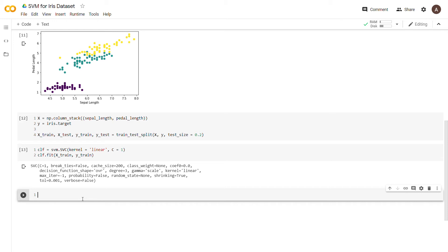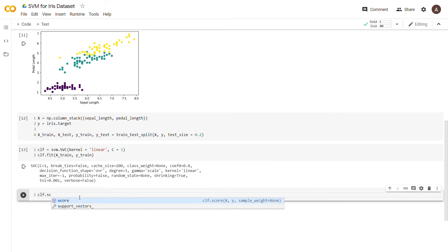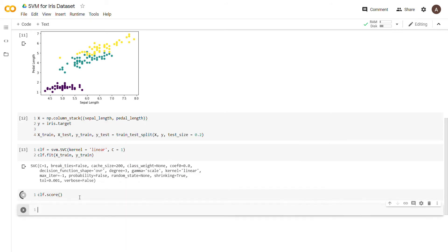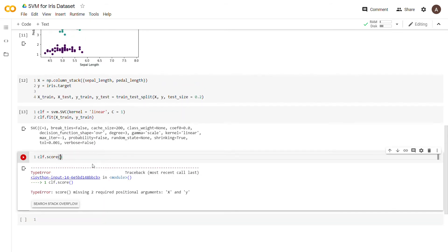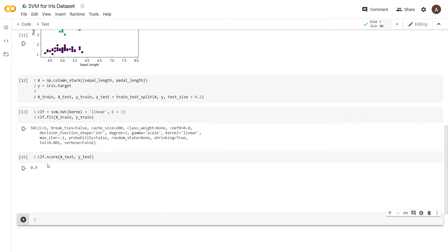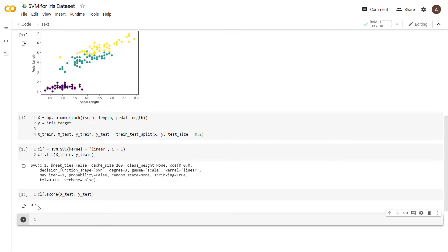Now we call clf.score passing in x_test and y_test to see how well the model performs. It gives us 0.9, which means 90% of the time it's correctly predicting on the test set when trained with our training data. That's a solid result.